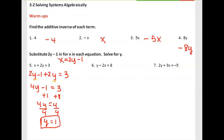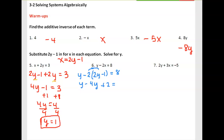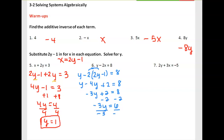Over here we're going to do the same thing. You have y minus 2, replace x with 2y minus 1, equals 8. We distribute the negative 2 in, add 1 to the other side, combine like terms, divide by negative 3, and you get y equals negative 2.